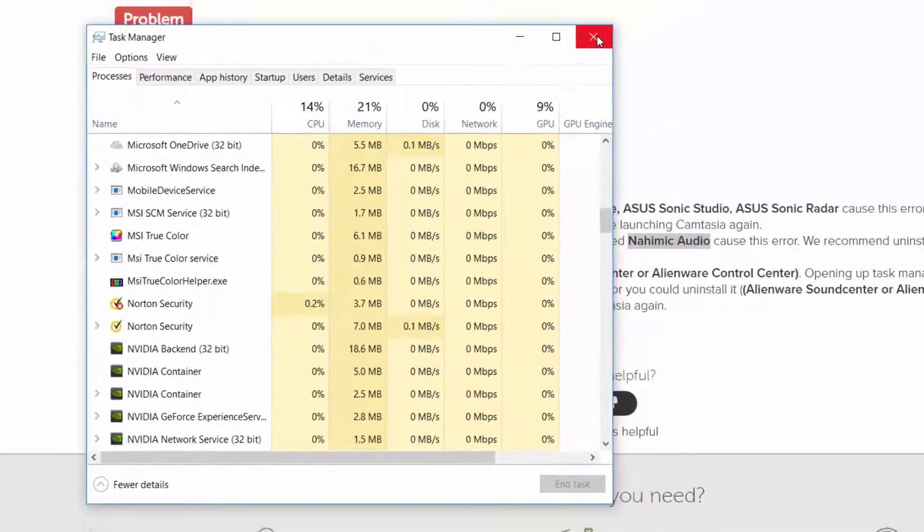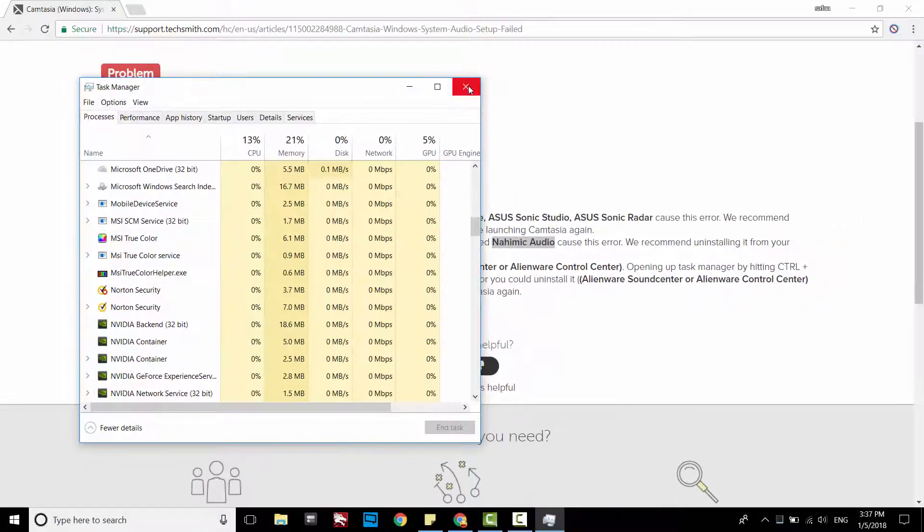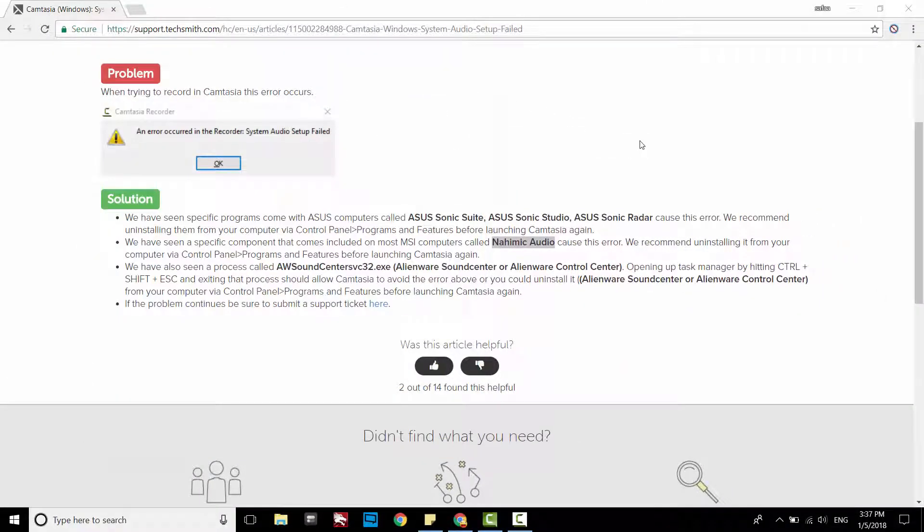And now you will be able to record system audio with Camtasia Studio. That's all. I hope it was easy to follow and helpful. Thanks for watching.